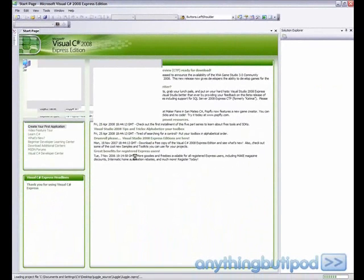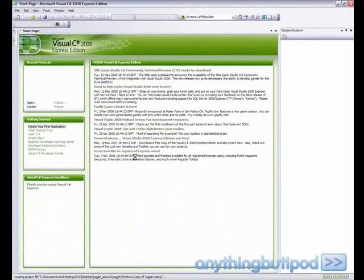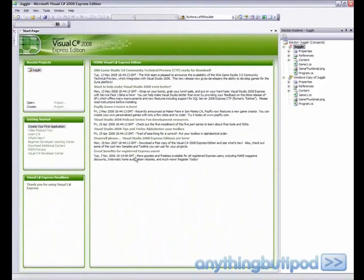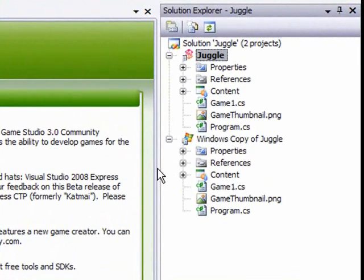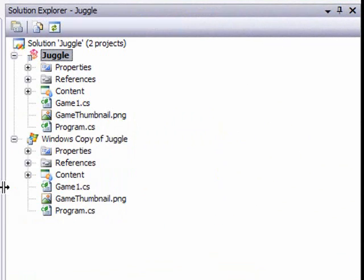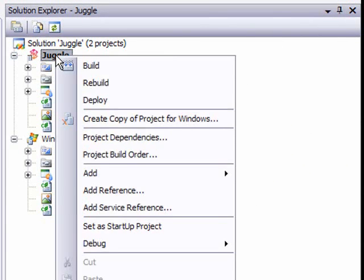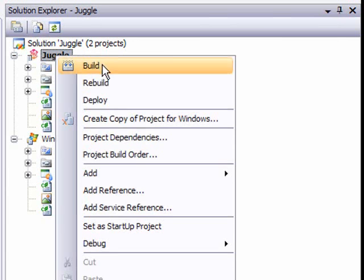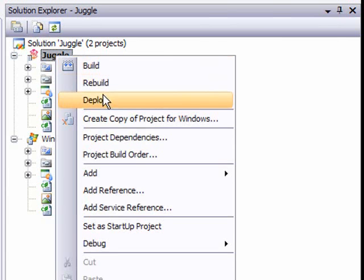It'll then open it. And we'll come over here on the panel. So we're going to right click on the game where the Zune logo is. And you're going to click deploy.